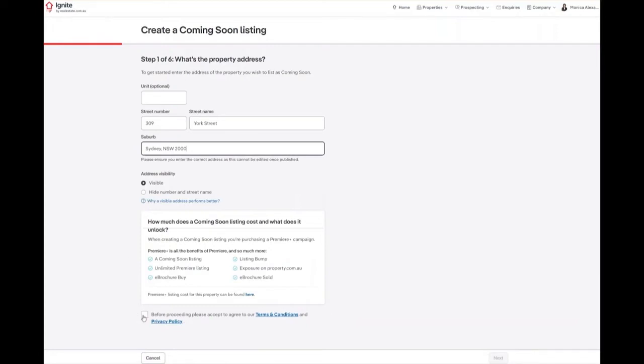Before moving on, you will need to select the checkbox to agree to the terms and conditions and the privacy policy, then click on the red Next button.